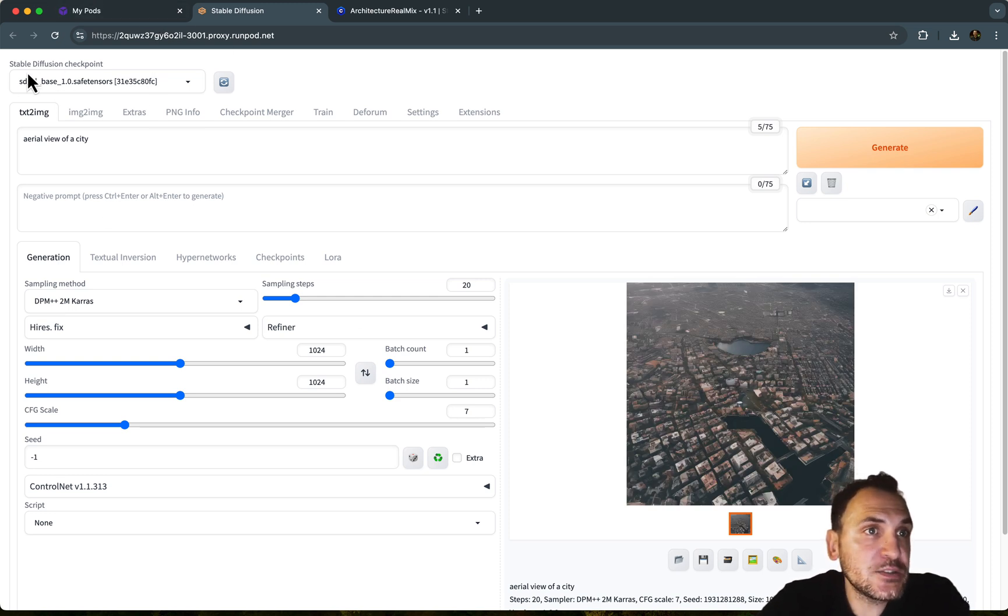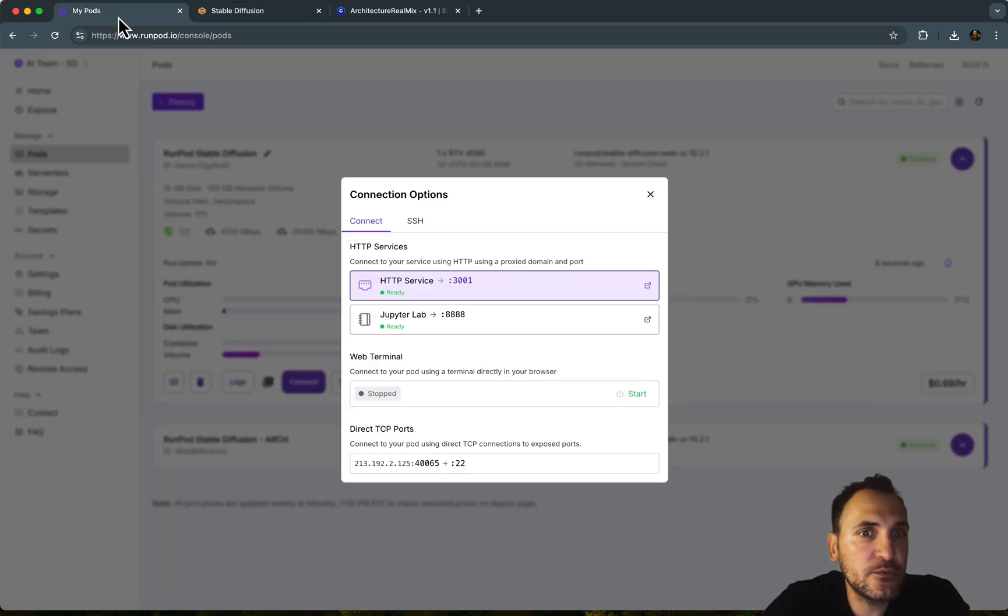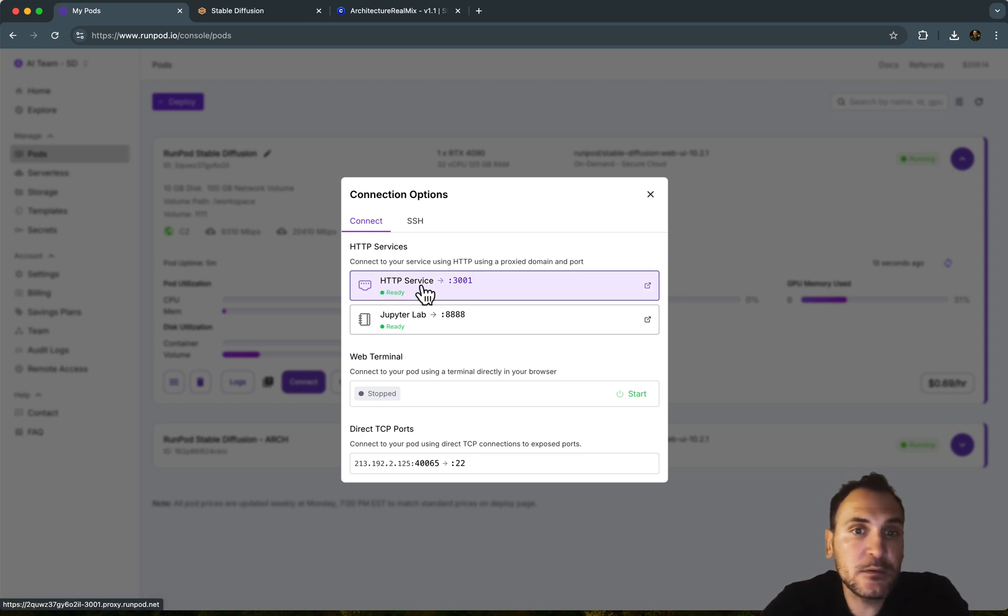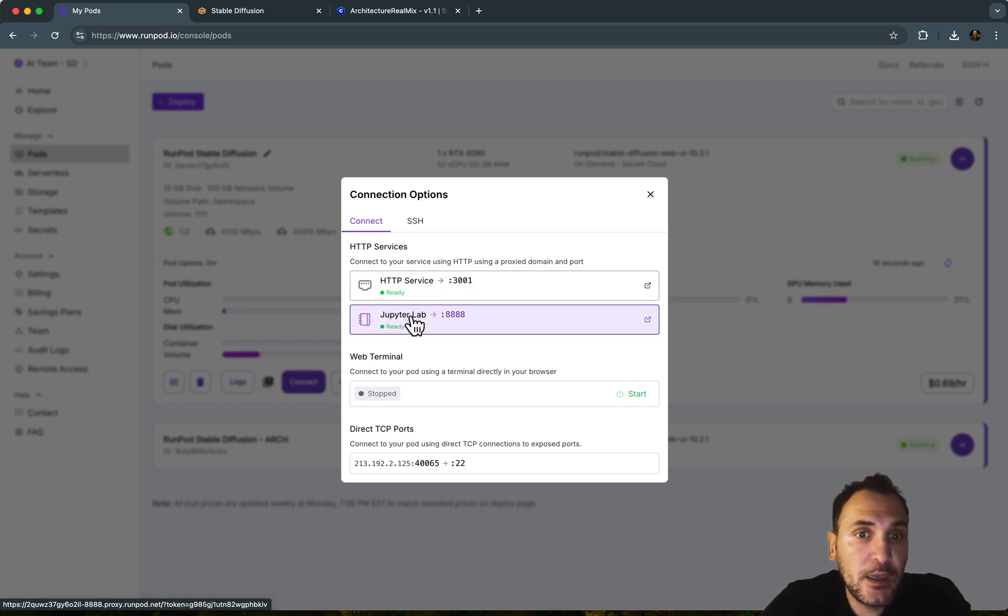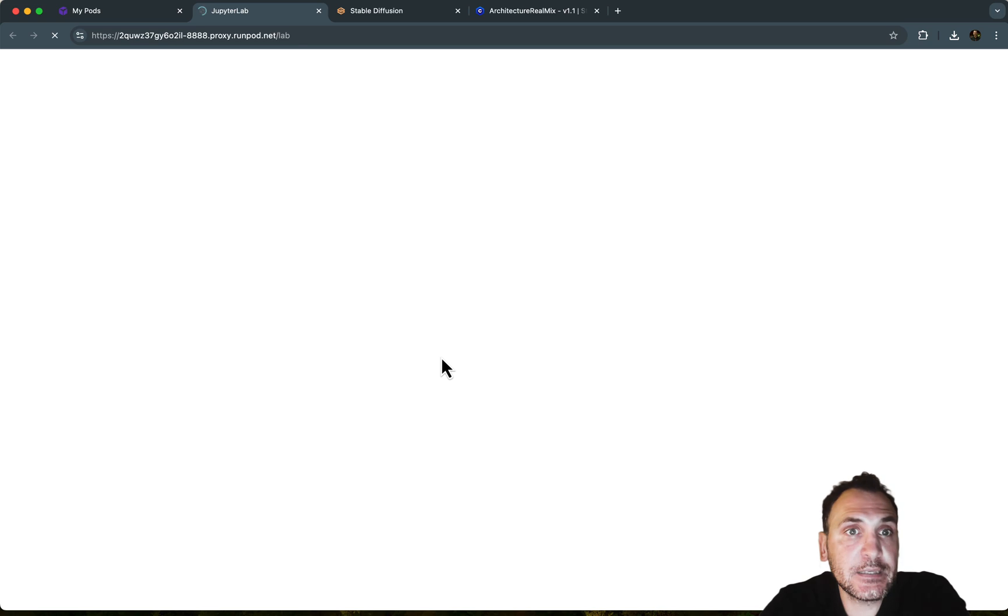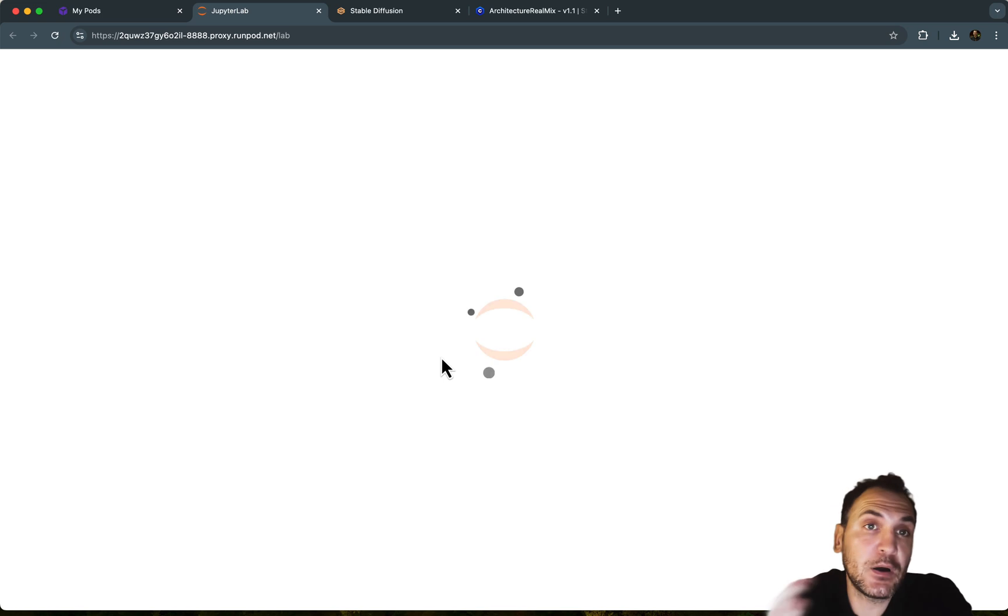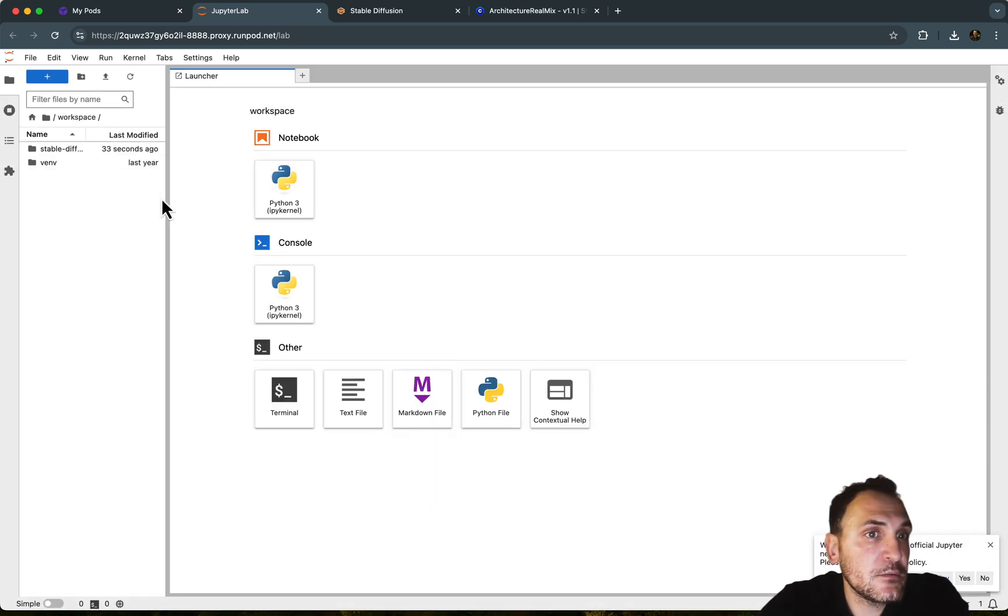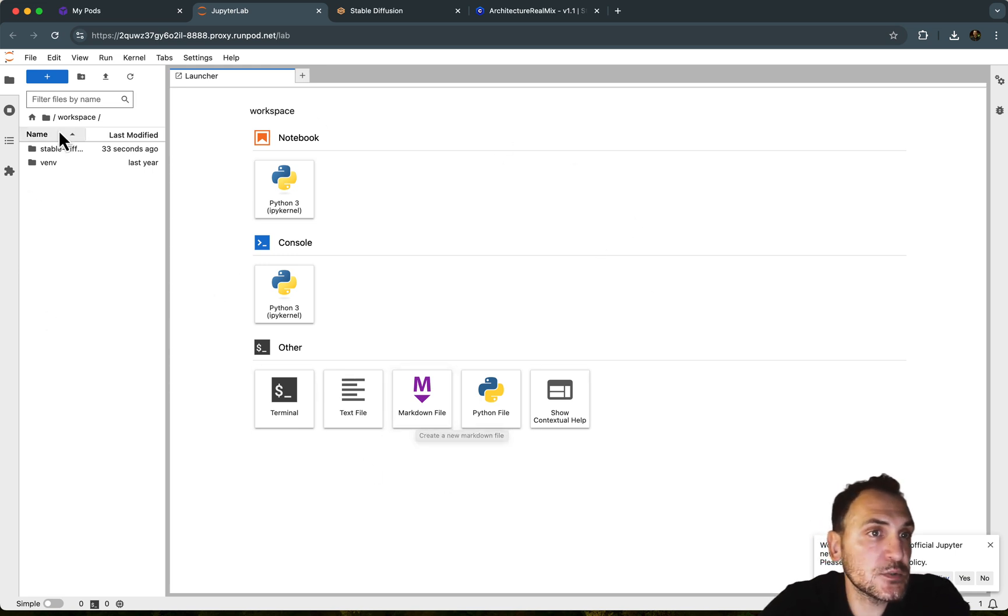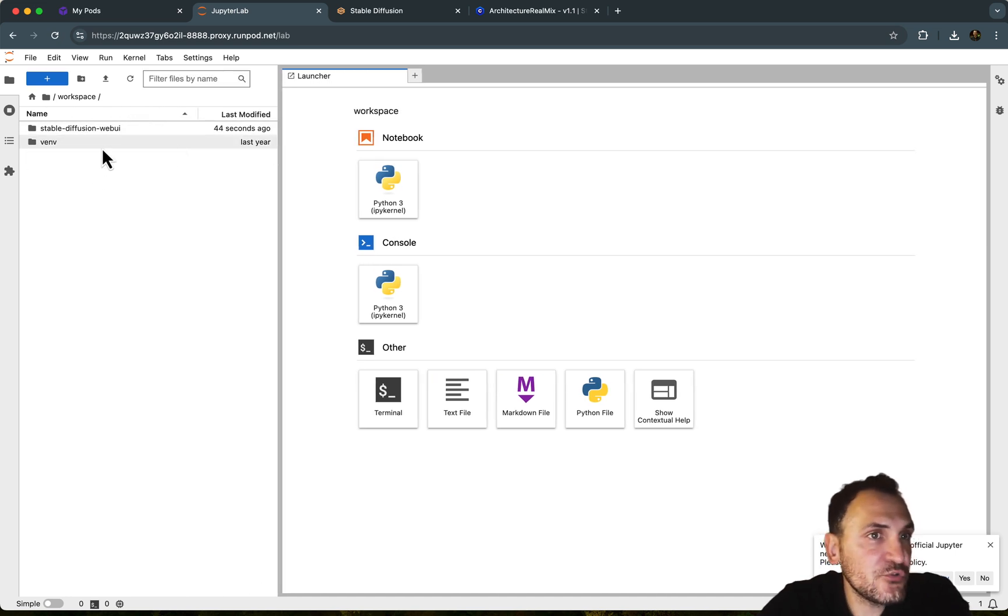But in case you want to run this with additional models, I'm going to show you how you can download and install those as well. So if you go to my pods, the HTTP service is basically where you access the model, the Stable Diffusion automatic 1111 interface. And then if you go to JupyterLab, this is basically showing you the environment where the pod is using the models and the files. So right now I have Stable Diffusion here. So there's kind of launchers here. We can launch terminals, consoles, but this is the workspace that we work in.